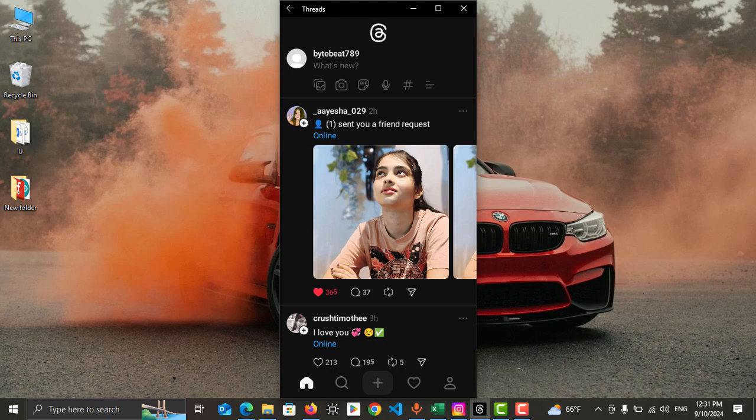Hi friends, today I am going to show you how to chat in Threads app. Currently Threads app does not support direct messaging, but I will show you how to do that. And if you're new to my channel, please consider subscribe and like the video.